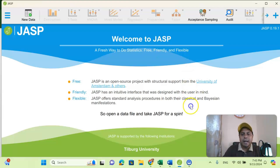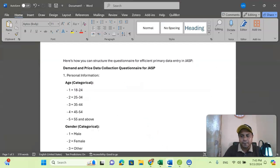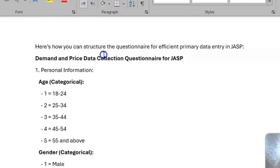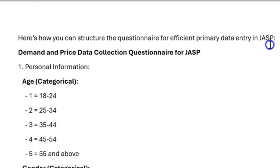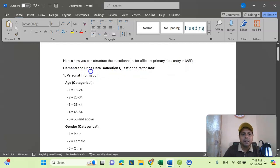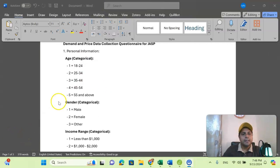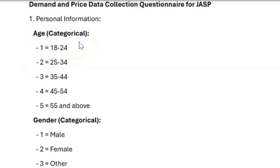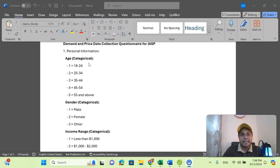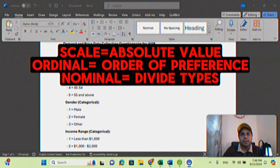Now I am introducing the questionnaire. Here is a demonstration questionnaire showing how we can structure a questionnaire for efficient primary data collection and data entry in JASP. Our main idea of this questionnaire is a demand and price data collection questionnaire. In economics, marketing, and management, sometimes we need to collect demand and price data. The way it should be structured for JASP data entry looks like this. For example, age is a categorical variable. As you know, there are three types of variables: scale, categorical, and numerical.